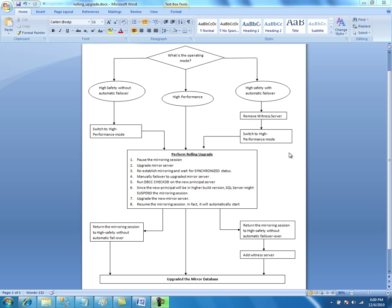This document shows the procedure for upgrading the servers — this is the rolling upgrade document. Before upgrading, you need to first identify the operating mode. If it is in high performance mode, you can proceed straight away with the upgrade. If it is in high safety mode, convert it to high performance mode first. If it is in high availability mode, remove the witness server, switch to high performance mode, and then continue with the rolling upgrade procedure. Whatever the operating mode, bring it to high performance mode first, then start the rolling upgrade process.